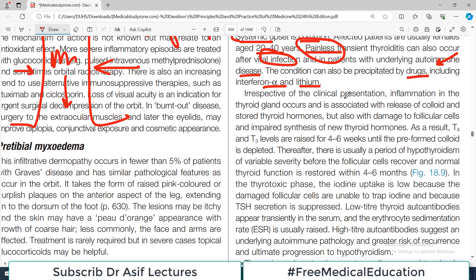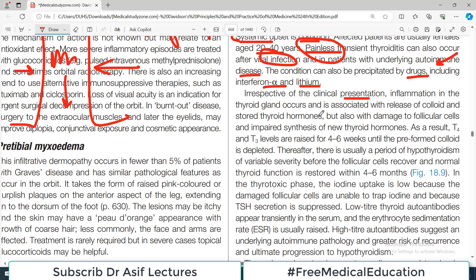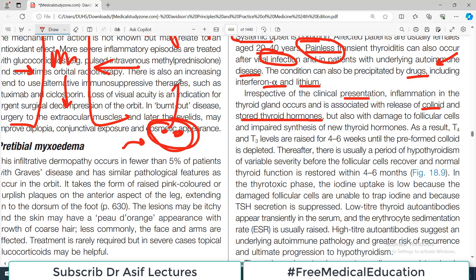Now irrespective of the clinical presentation — whether the patient comes with painful or non-painful thyroid — inflammation in the thyroid gland occurs and is associated with release of colloid and stored thyroid hormones, because this is what is stored in the follicular cells. Whenever there is inflammation these things leak out into circulation because the follicular cells are damaged. As a result, T4 and T3 levels are raised for at least 4 to 6 weeks until the preformed colloid is depleted.